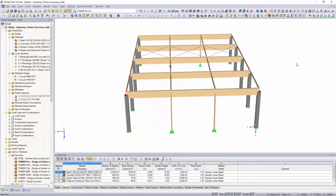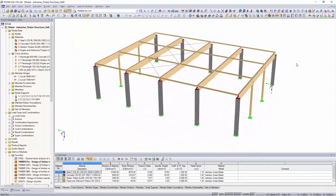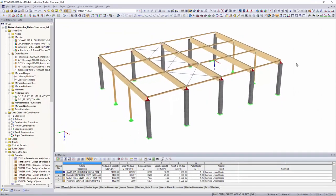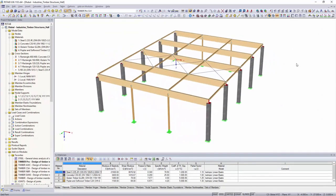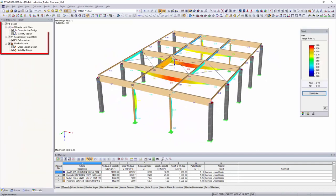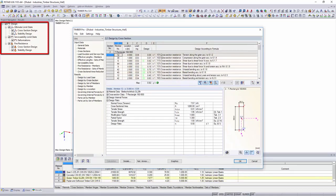Structural design of beam structures according to Eurocode or the Swiss standard SIA can be performed with Timber Pro. In addition to the stress and stability analysis, it is also possible to perform the serviceability limit state and fire design.